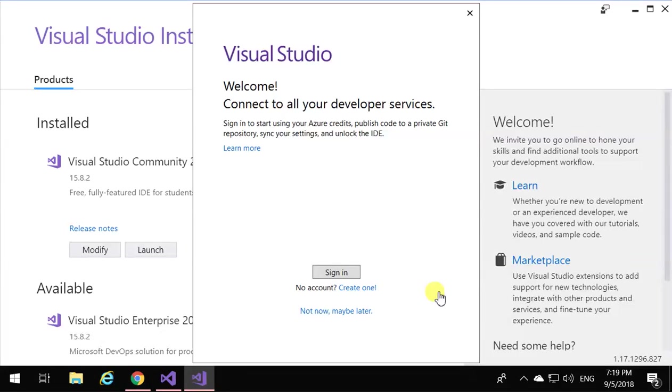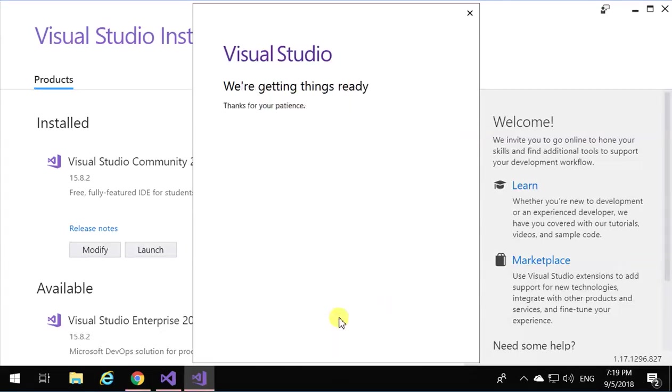But you can just say not now, maybe later, and then continue with Visual Studio.